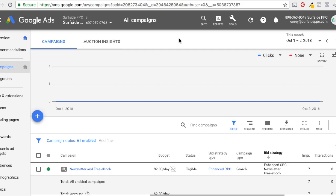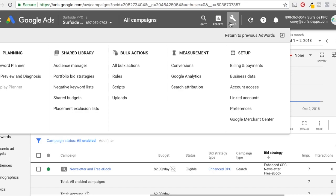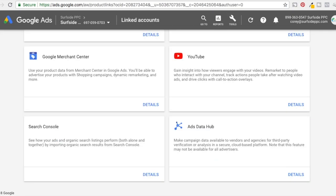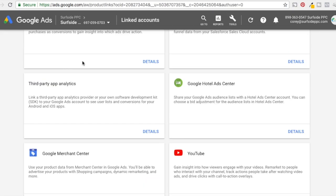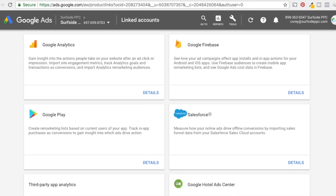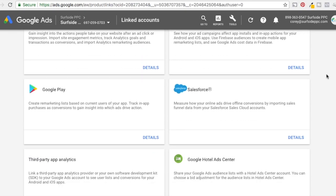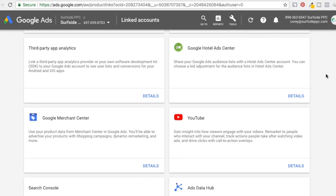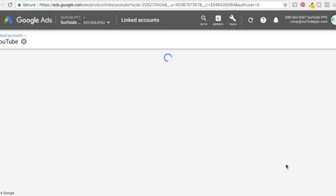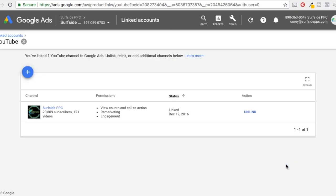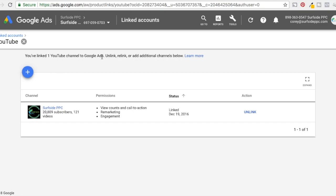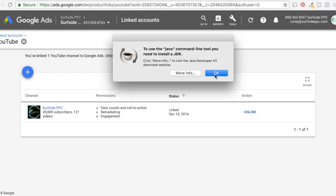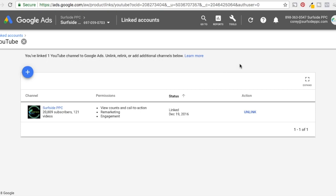The first thing we need to do is link our YouTube channel to our Google AdWords account. So generally you create these under the same Google account, the same Google email. So both of mine are under Corey at surfsideppc.com. What you want to do from your main Google ads screen is click on tools and you want to click on linked accounts here under setup, which is going to bring this page up with all the different accounts you can link to your Google ads account. We're going to come down to YouTube here, click on details. So this is where you're going to link it. All you really need to do is click add channel here. It's really quick to do, it's really easy to do, just something that you need to do first when you start doing these types of campaigns.